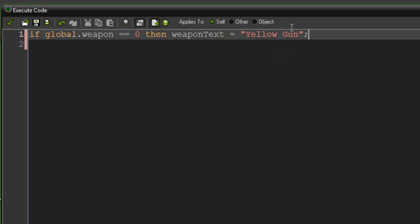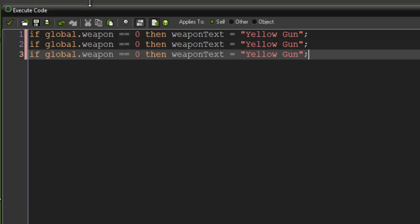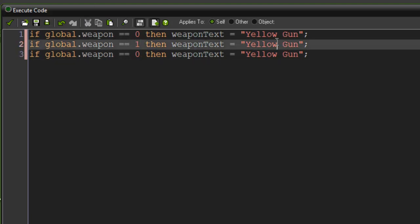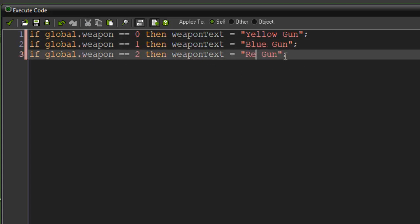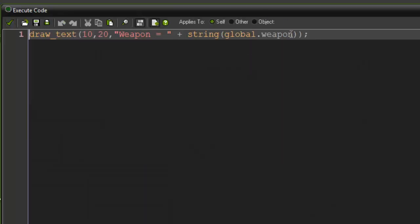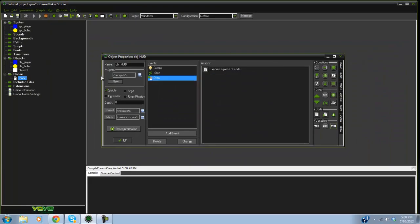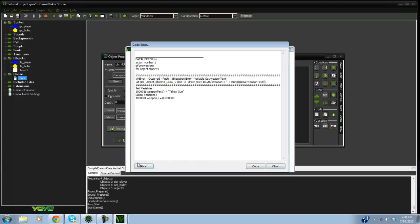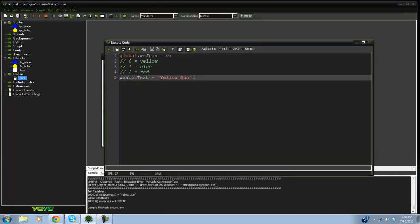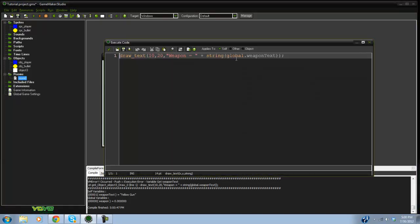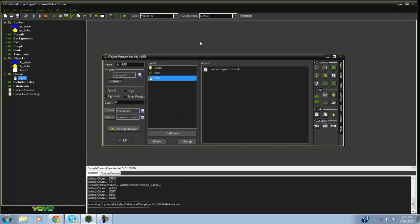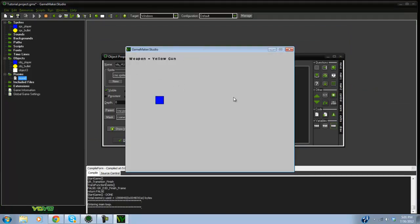Copy and paste that condition two more times: if global.weapon equals one, weapon_text equals "Blue Gun"; if global.weapon equals two, weapon_text equals "Red Gun". In the draw event, replace global.weapon with weapon_text. Note: weapon_text is not a global variable, so don't prefix it with global. Run it and it shows "Yellow Gun" — it doesn't cycle yet but we'll fix that.